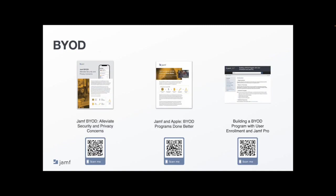A BYOD program can help you get ahead of employees trying to circumvent any security policies to try and get work done how they preferred to get it done. These resources help you understand how you can stick to those policies while empowering your workforce with their personal devices.